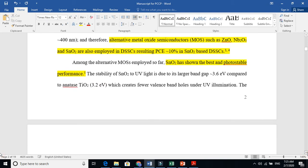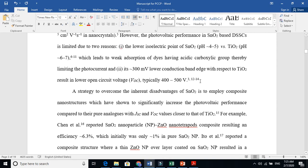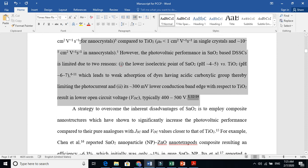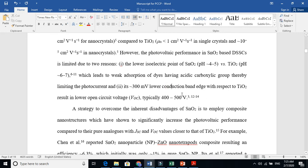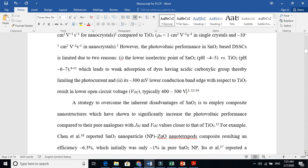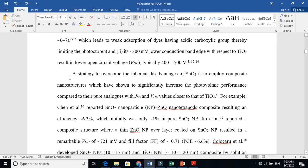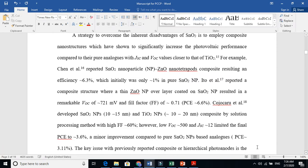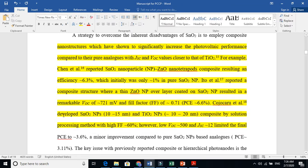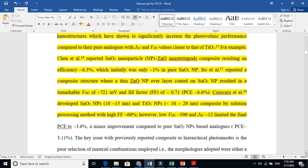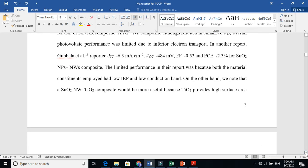This is the introduction. From the literature we took, and we give people references that this guy used this and they got efficiency. We say tin oxide also has drawbacks. It gives lower efficiency because of lower open circuit voltage. Then we explain the strategy to overcome the inherent disadvantage of tin oxide by making composites. We give examples of many people who made composites and explain their efficiencies.